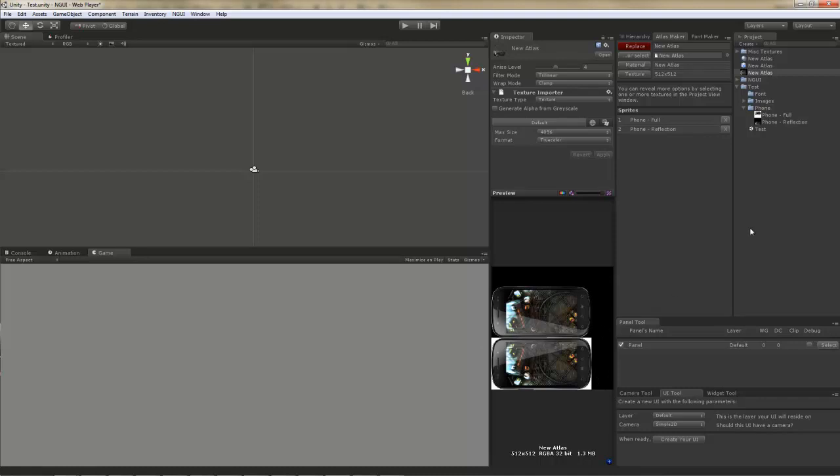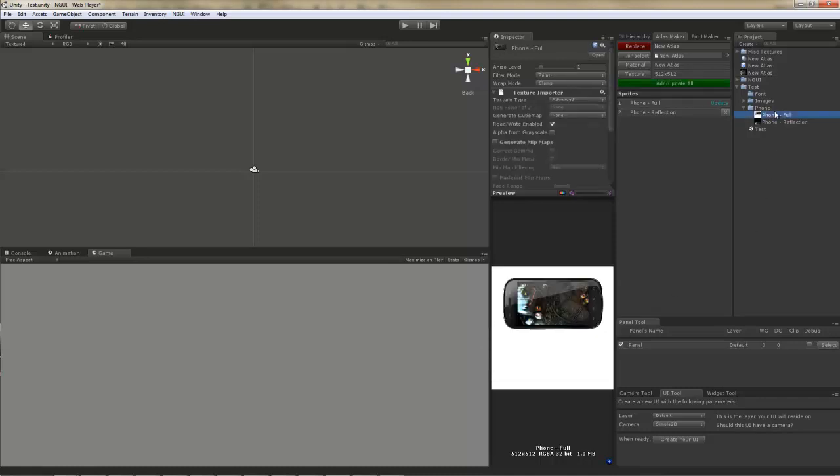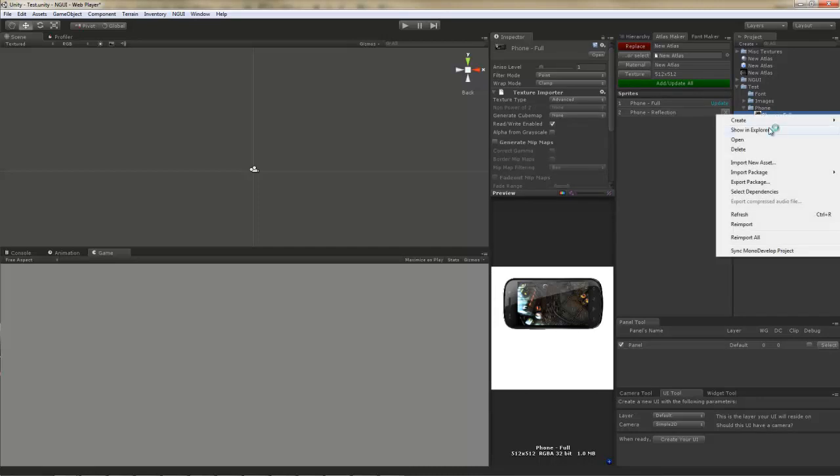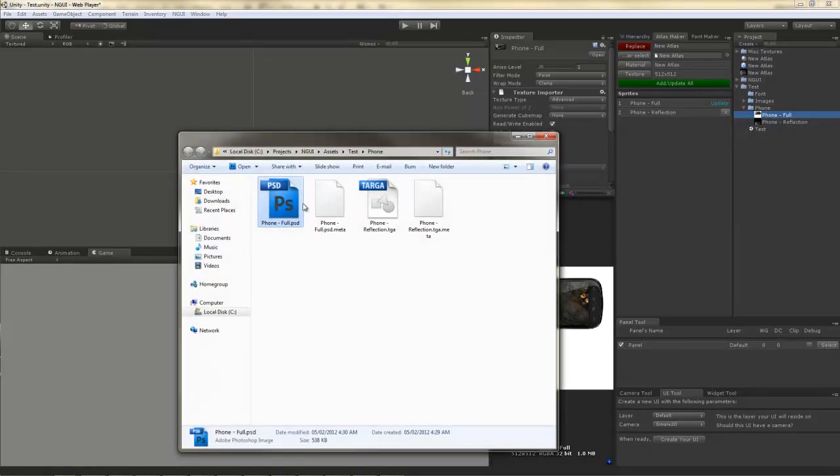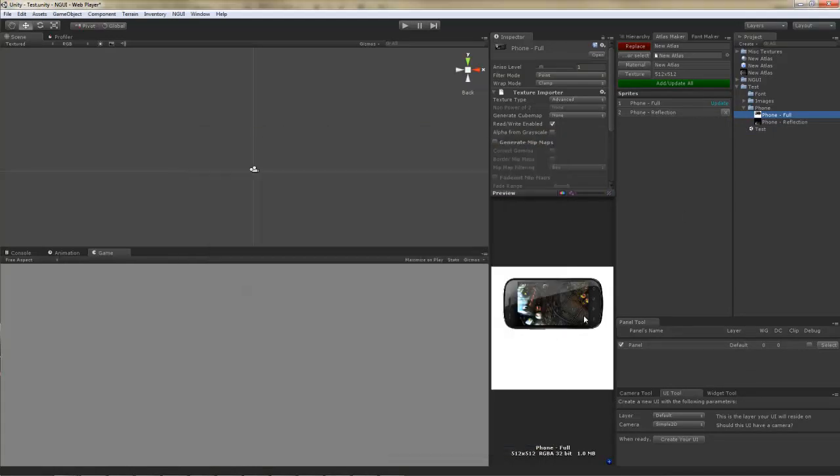Here's another fun thing. This image is actually a psd file while this image is a targa file, and yet both of them get combined into an image no problem. This means that you are not limited to PNG file formats like you are with Texture Packer.